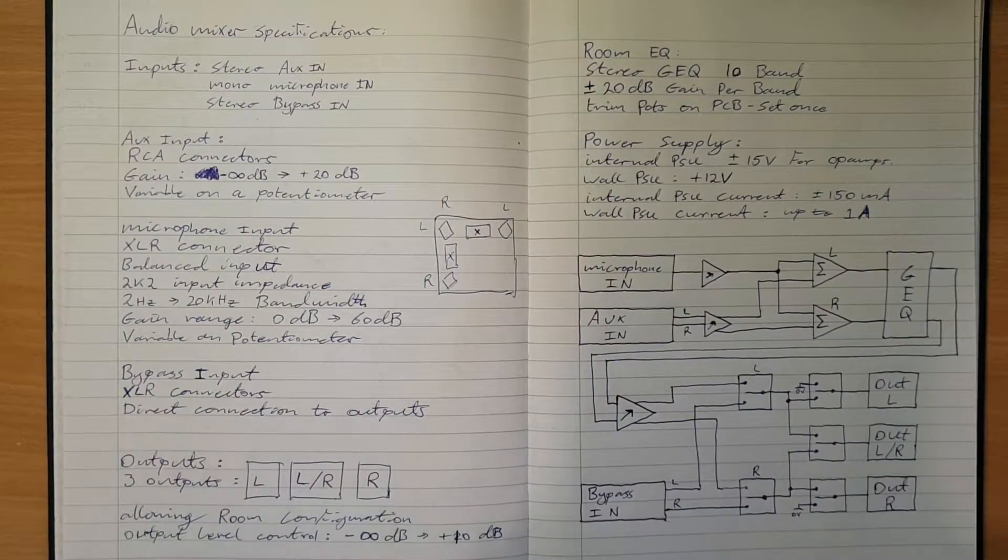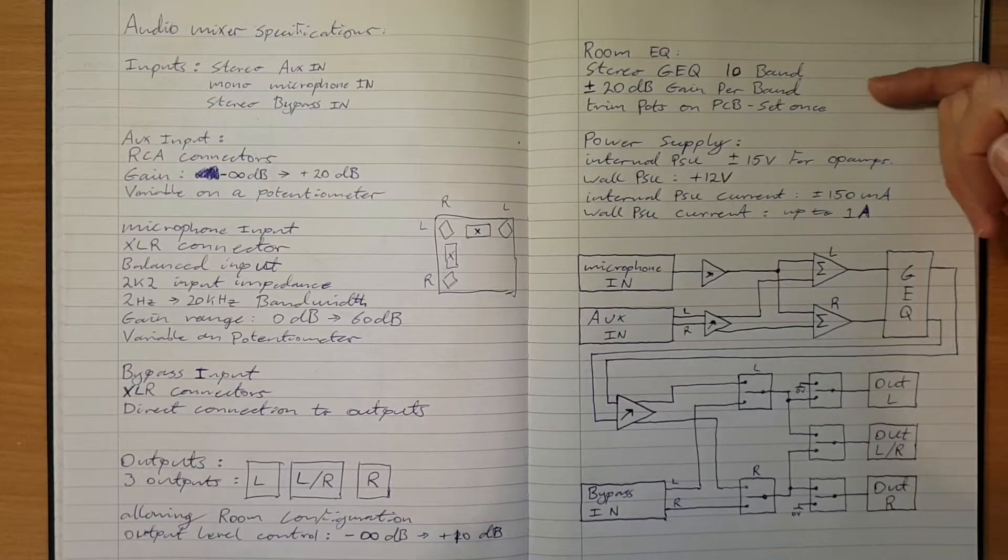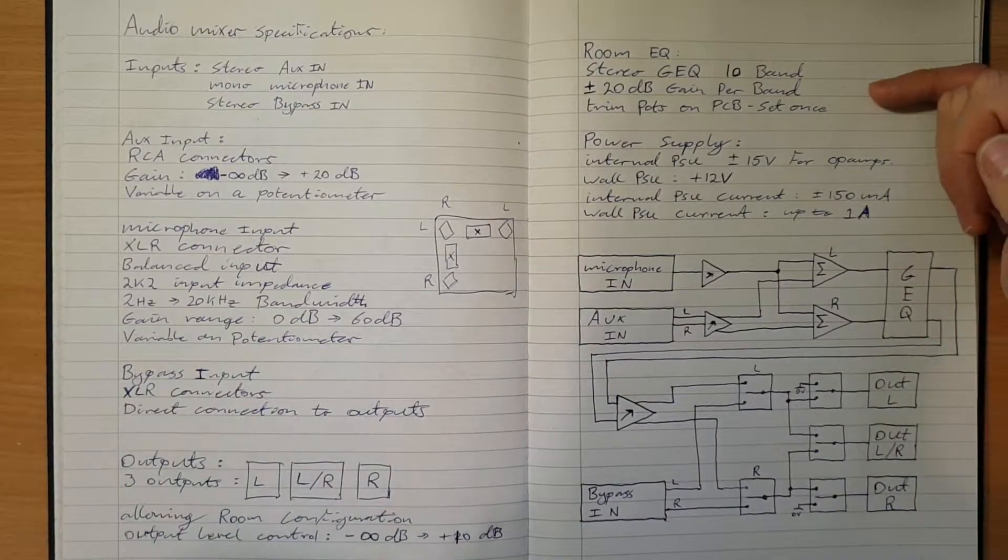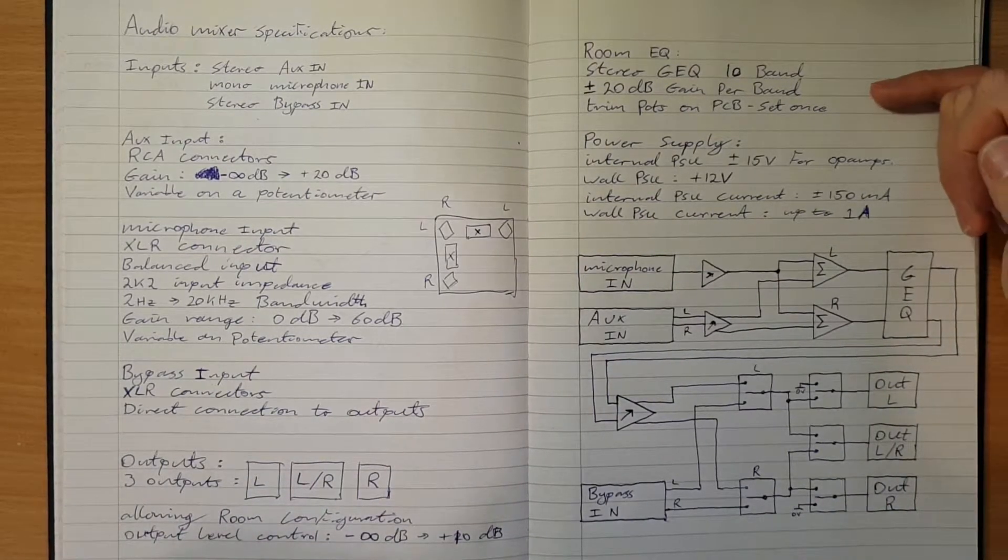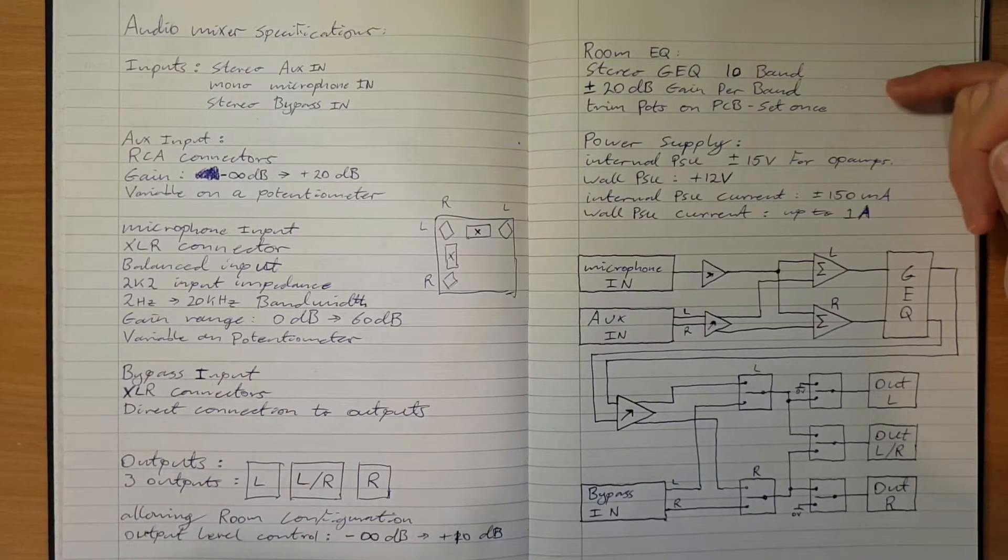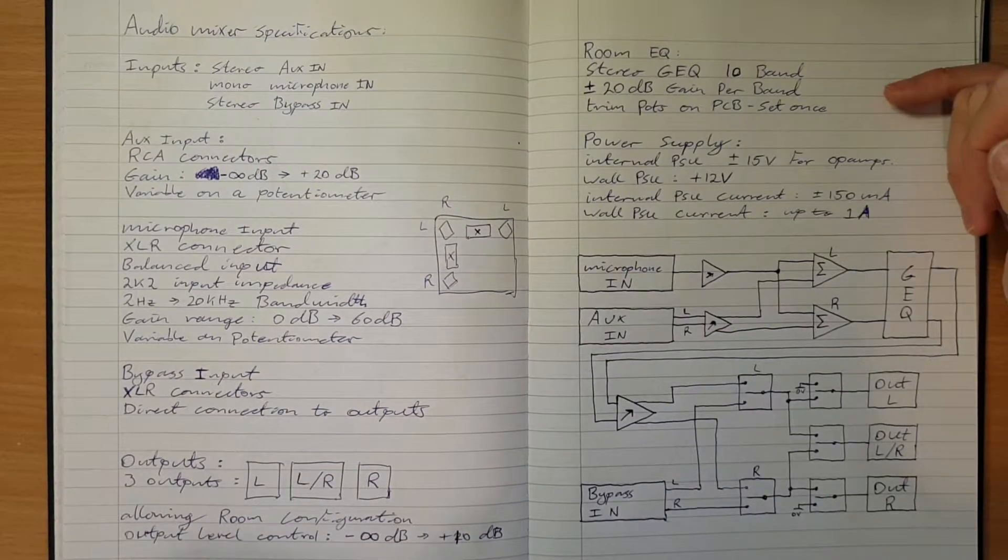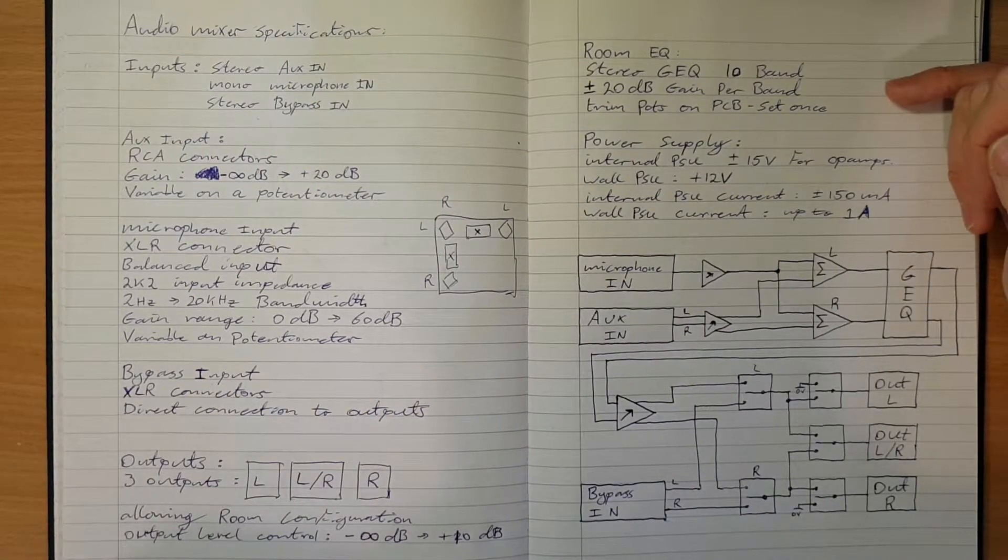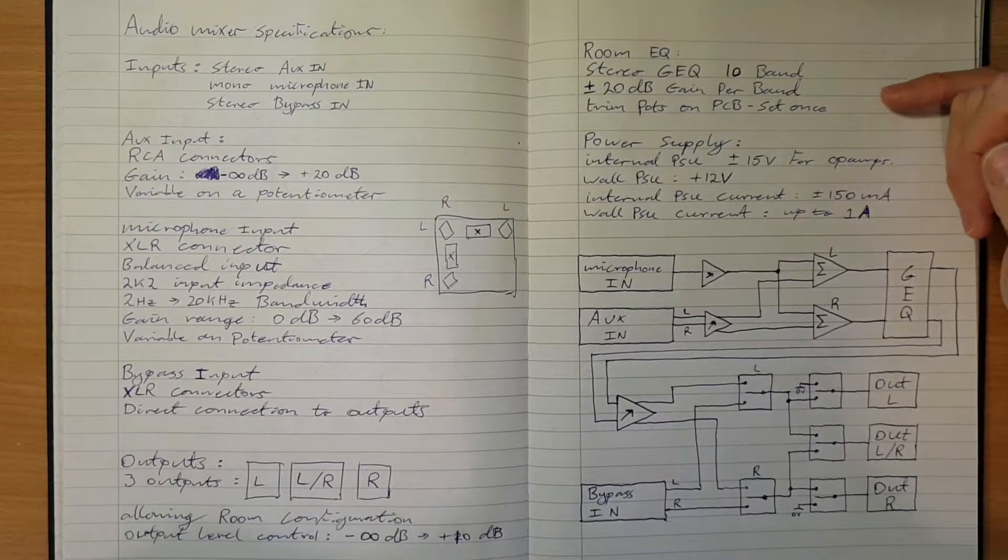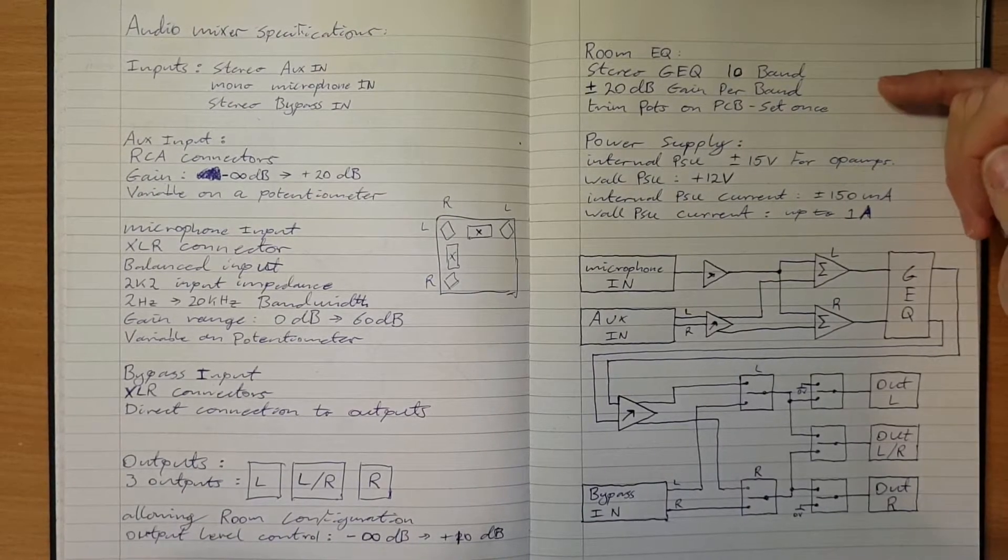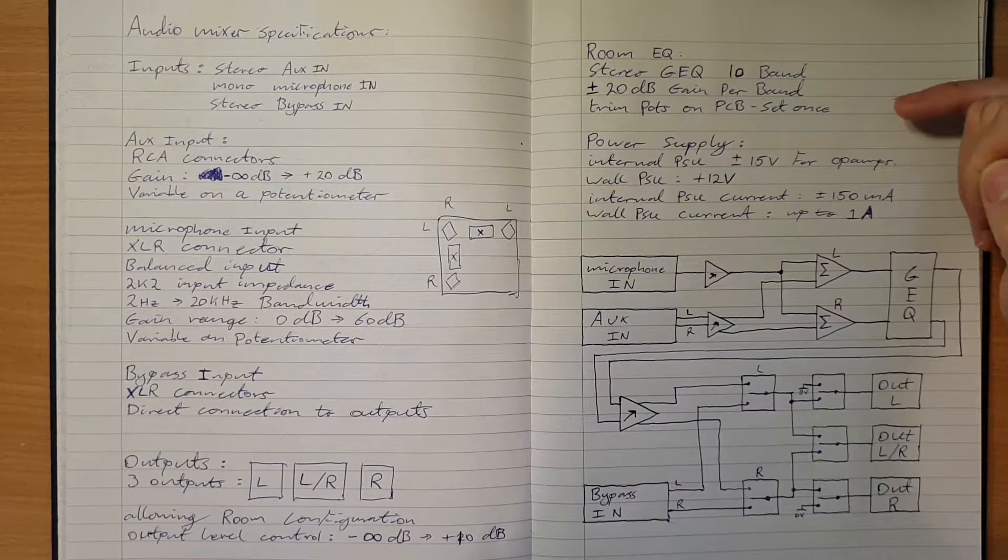Now the next feature we want to add is a room EQ. I want this to have a 10 band graphic equalizer built in that will be a set once and forget type of deal. That will allow the room to be compensated when the system's installed and then never touched again.